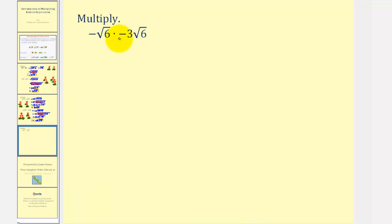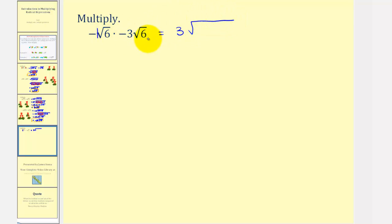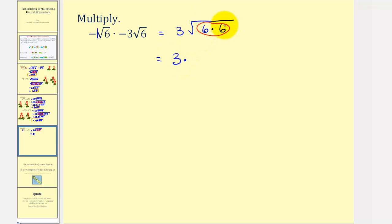Here we have negative square root of six times negative three square root of six. We can think of the first square root as negative one times square root of six. Multiplying the coefficients together, negative one times negative three is positive three. Then we have the square root of the product of the radicands, which would be six times six. Because we're looking for perfect square factors, or groups of two equal factors, this simplifies perfectly. We have three times the square root of six squared, which is just one factor of six. This simplifies perfectly because nothing is left underneath the square root, and therefore the final result is positive eighteen.